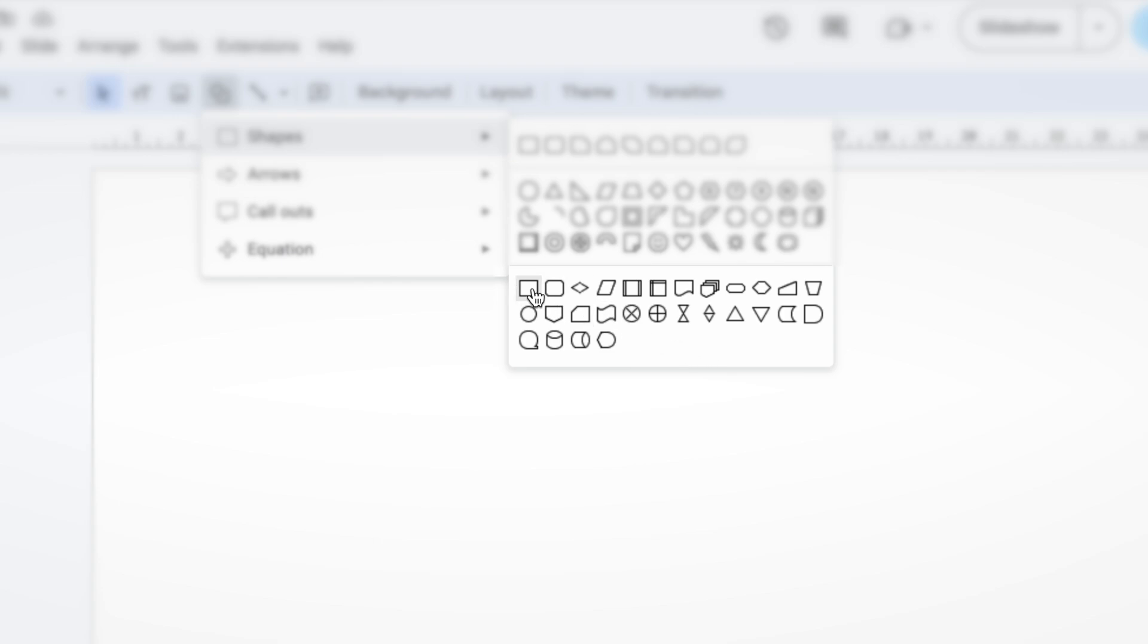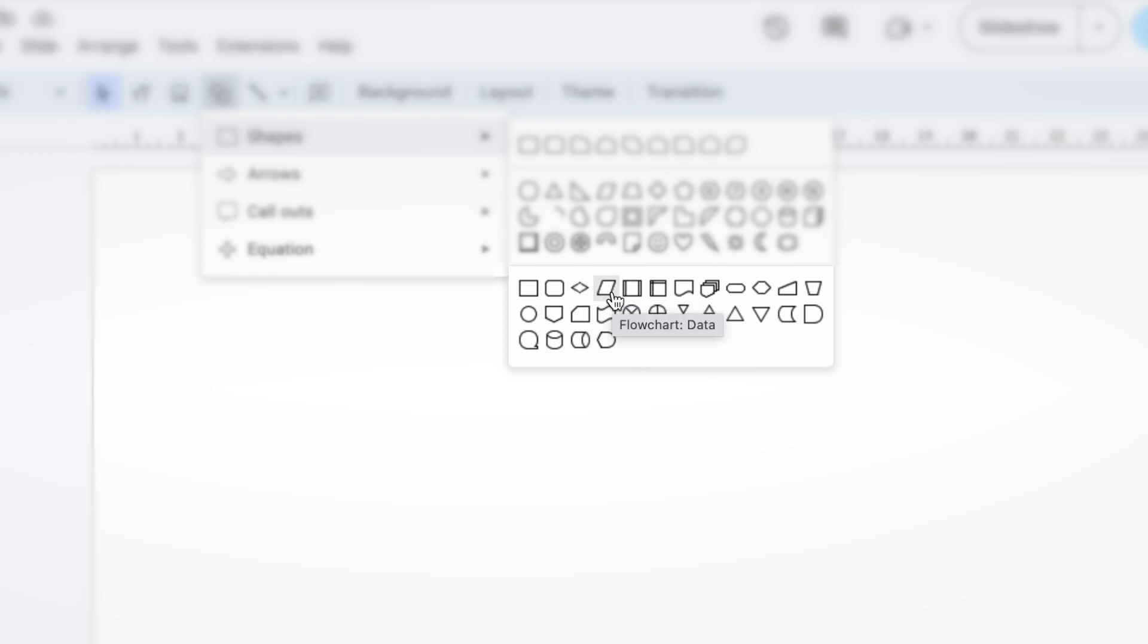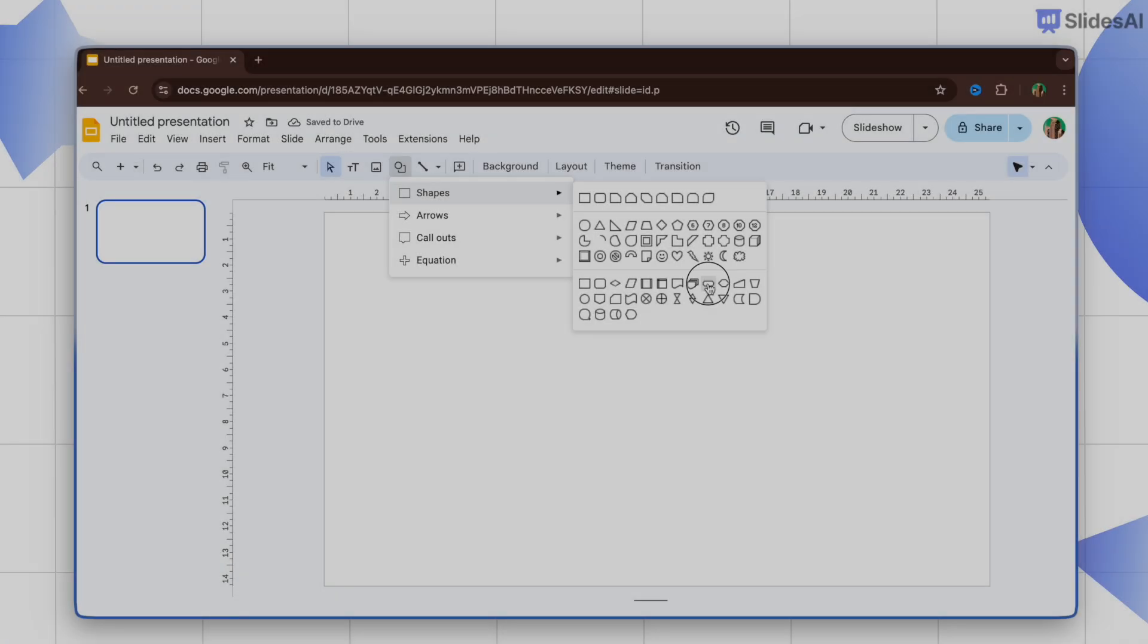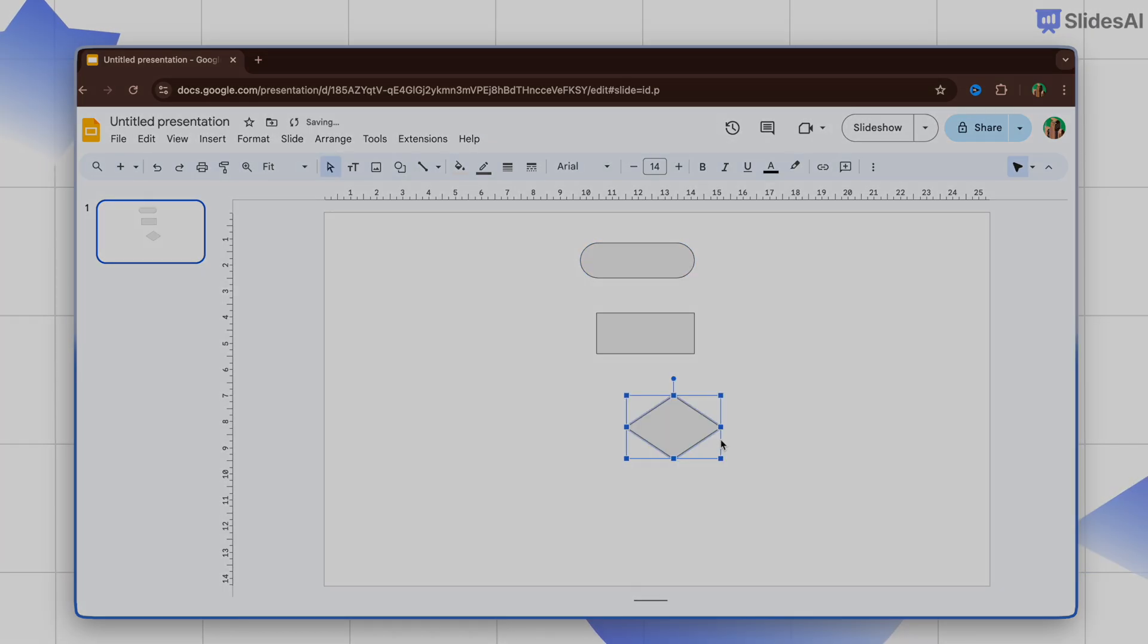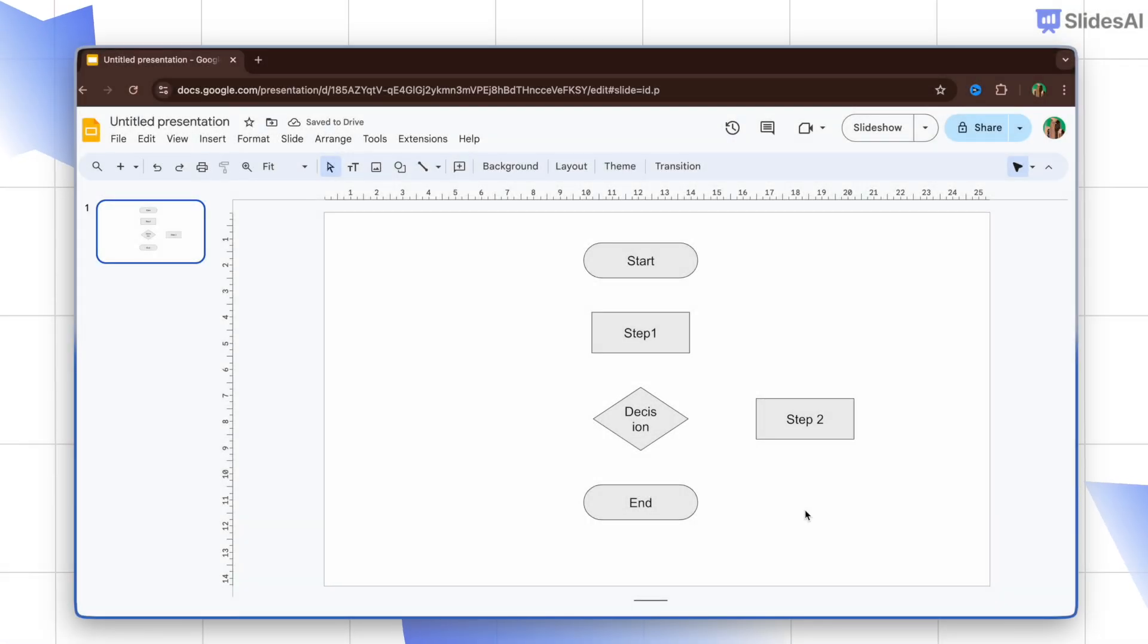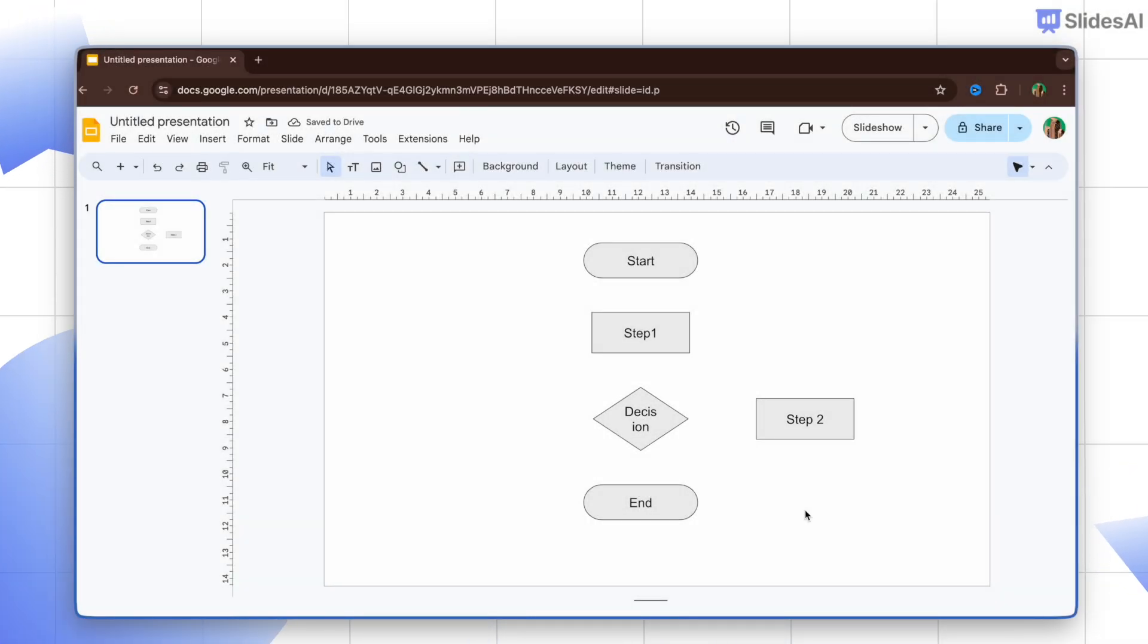Here you will find all the shapes you need for flowcharts: process, decisions, data, and even more. Let's grab a few shapes and arrange them on the slide. Now the key to a flowchart is showing the sequence of steps.